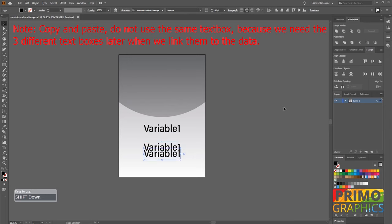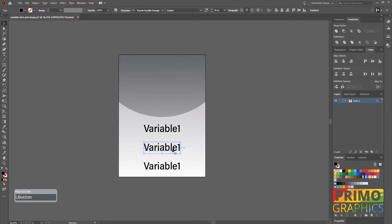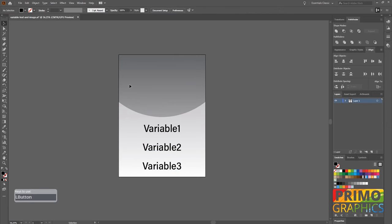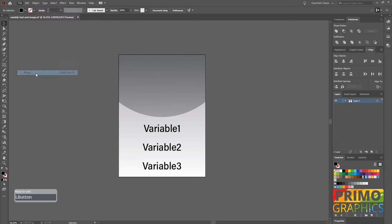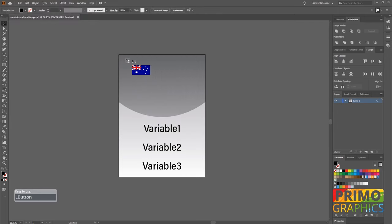The boxes must be separate because each box will be linked to its own data column. So for instance, variable 1 will be linked to the column named variable 1 in the spreadsheet, and variable 2 will be linked to variable 2 in the spreadsheet and so on. Then we are going to place the image on the position you want all your other images to be.